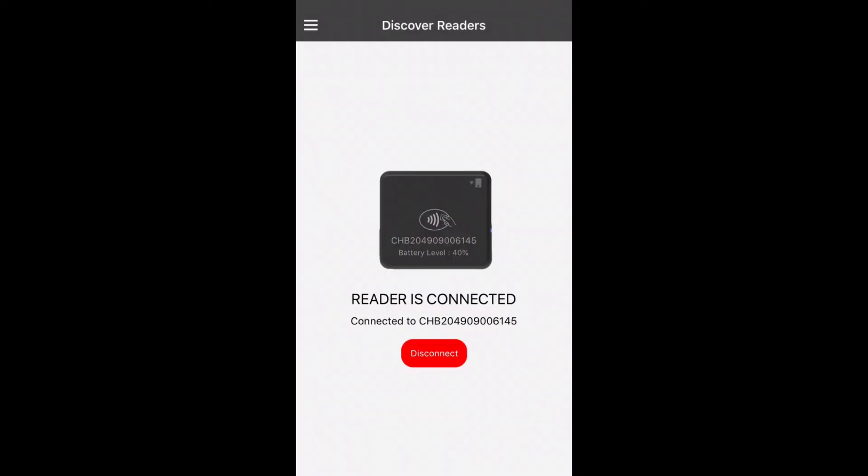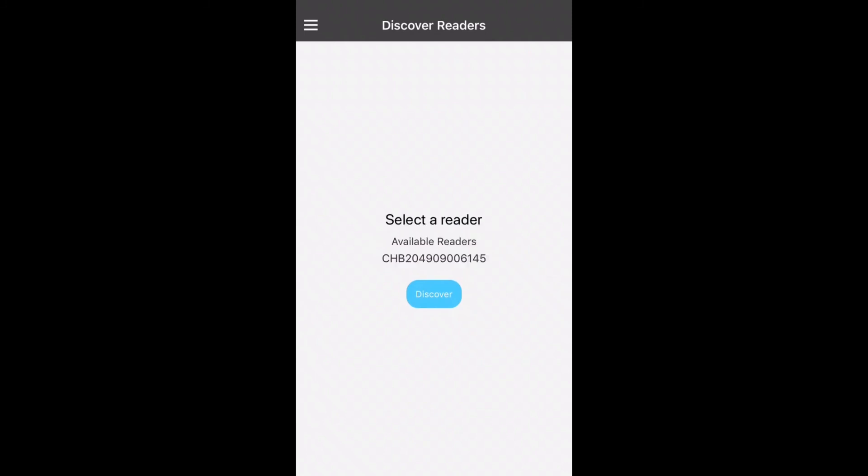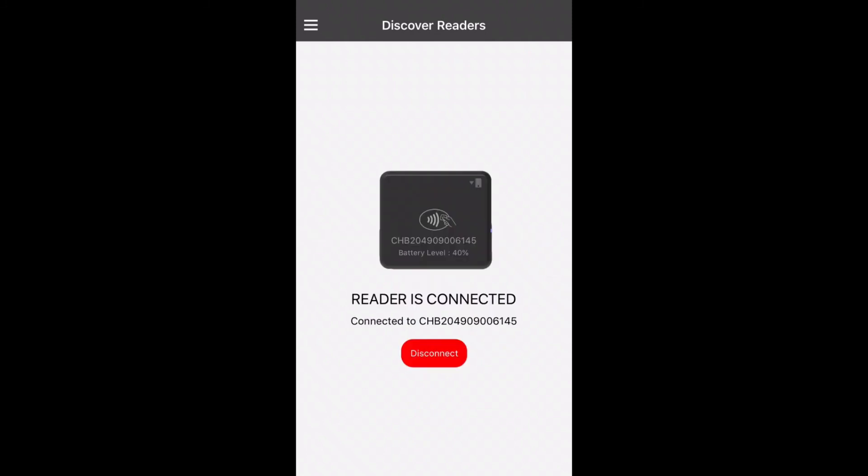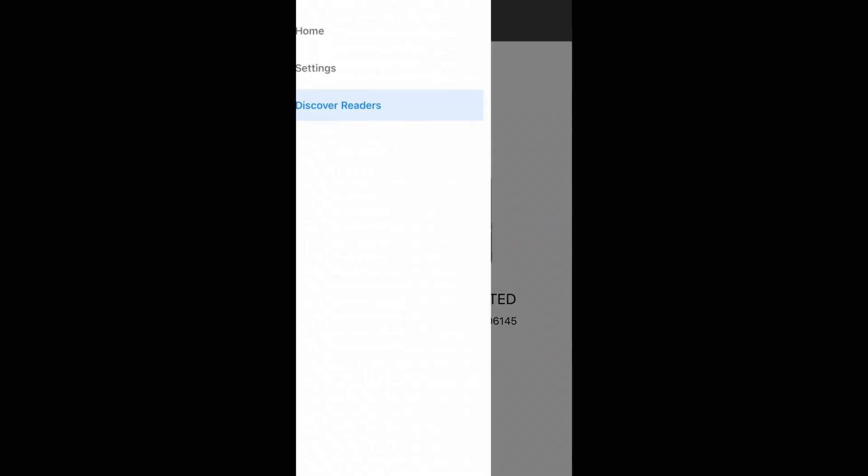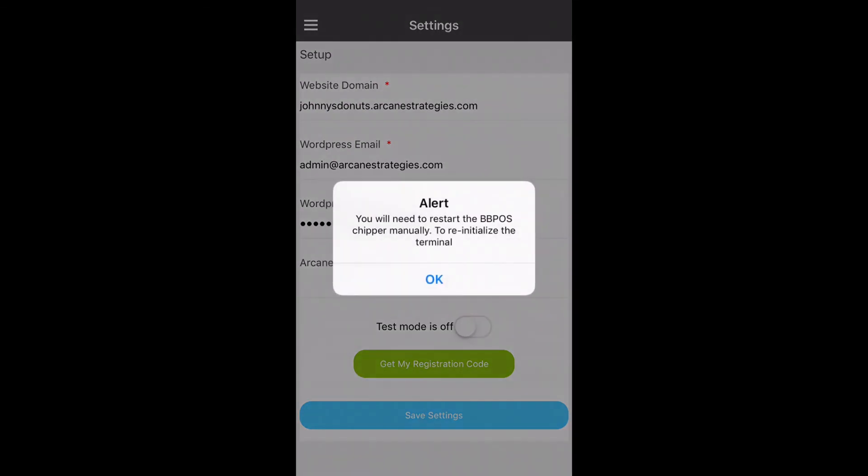You can also discover readers by selecting the hamburger menu and selecting discover readers on the left. From there you can click disconnect to disconnect your reader and discover to rediscover reader. Click on the serial code to reconnect and that is how that is done. The settings panel can also be accessed from the left navigation.